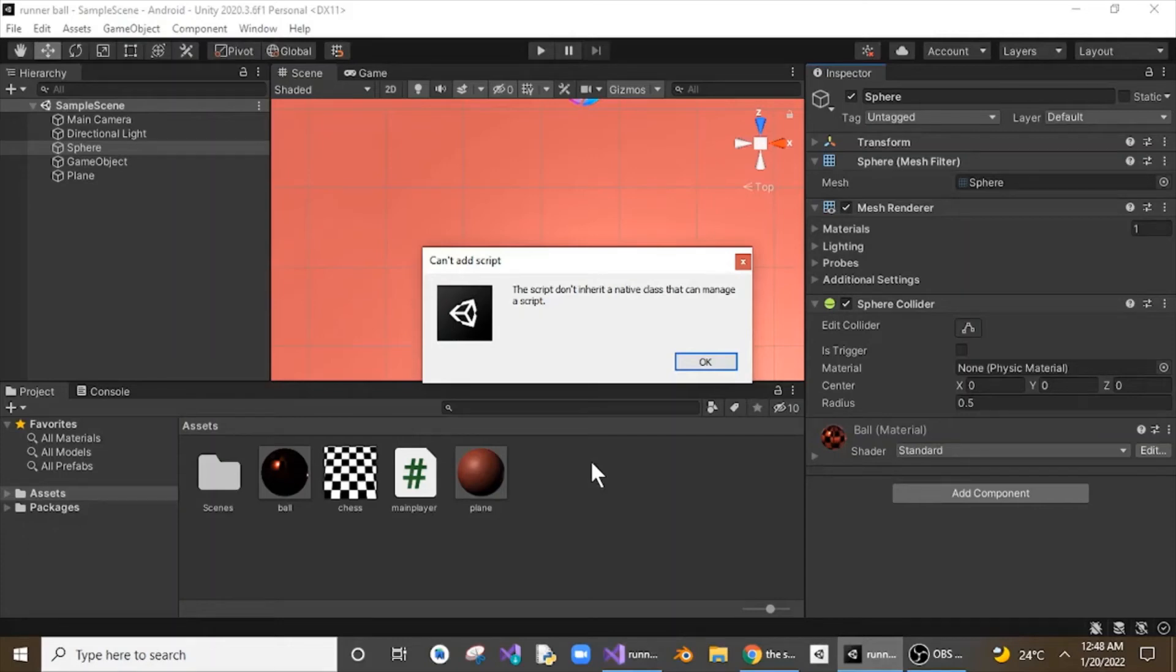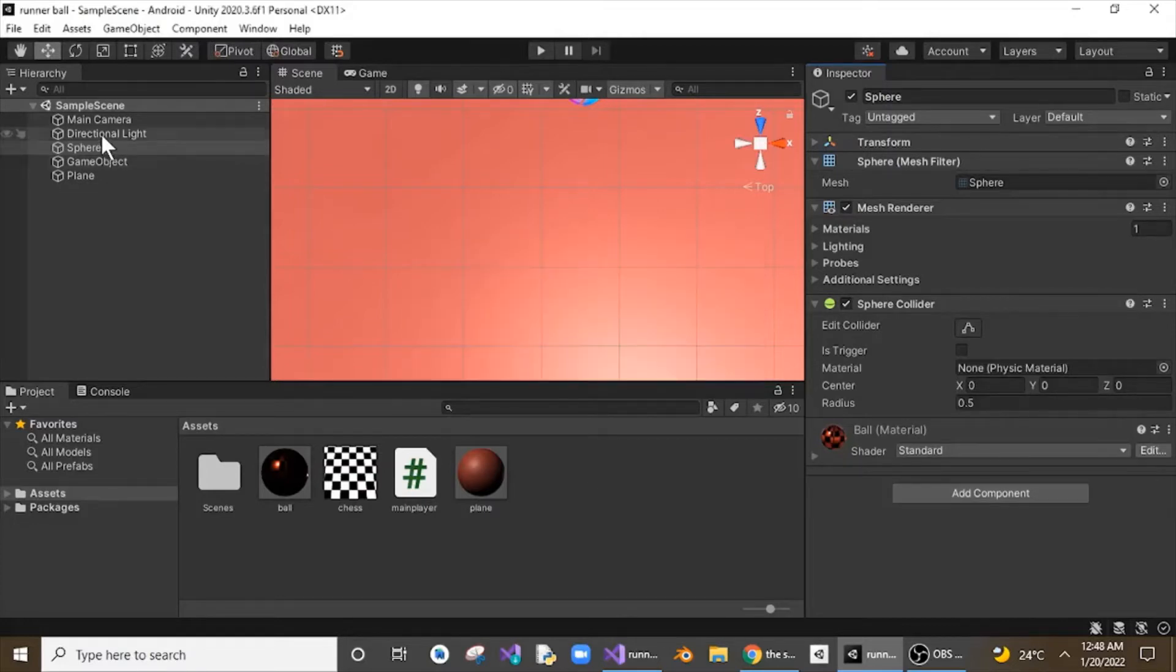Hello everyone. In this video I will be showing you how to solve the error: the script don't inherit a native class that can manage a script.